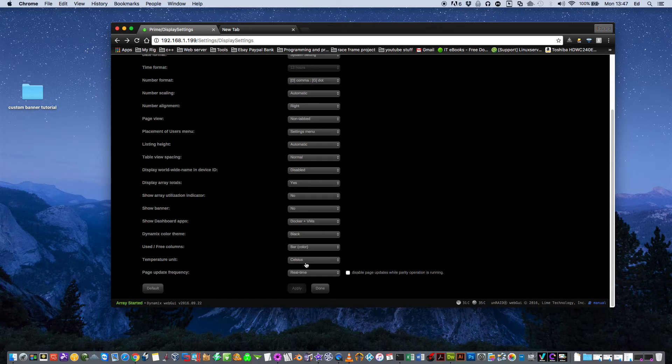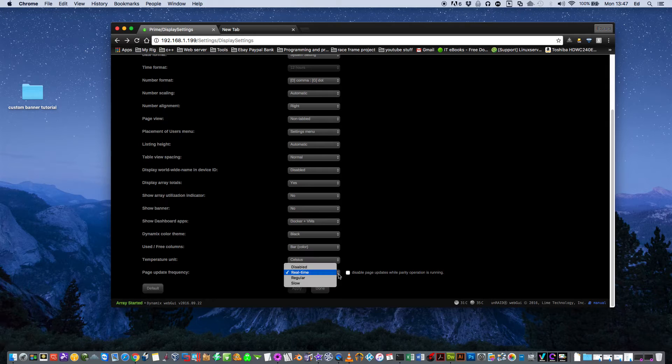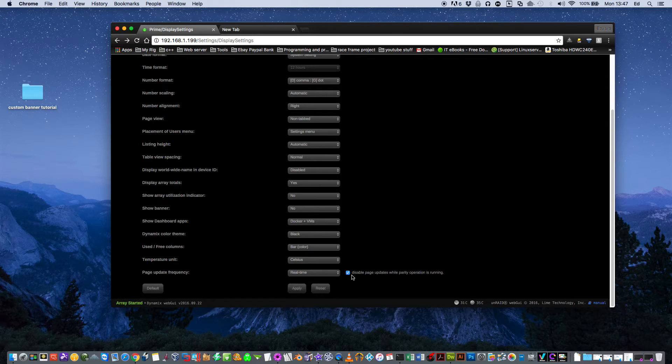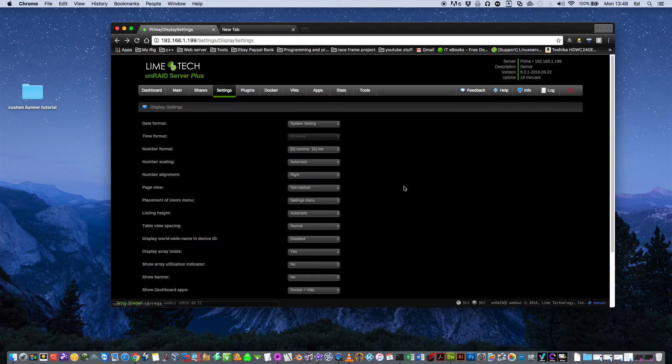And basically, you've got your temperature either in Fahrenheit or Celsius. And your page update frequency. Just leave it on real time. Maybe an idea to click disable page updates while parity operation is running. And click on apply.